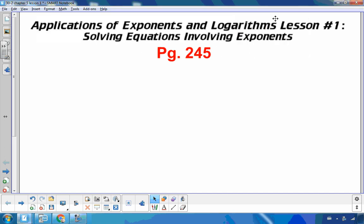Hello, Matthews Gatos here. Welcome to Chapter 5, Applications of Exponents and Logarithms, in Lesson 1: Solving Equations Involving Exponents.